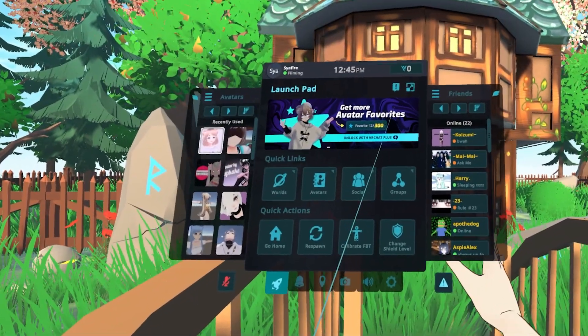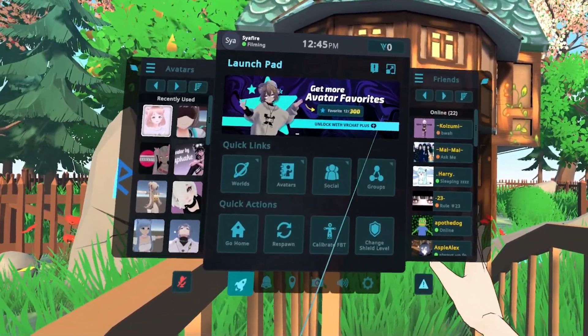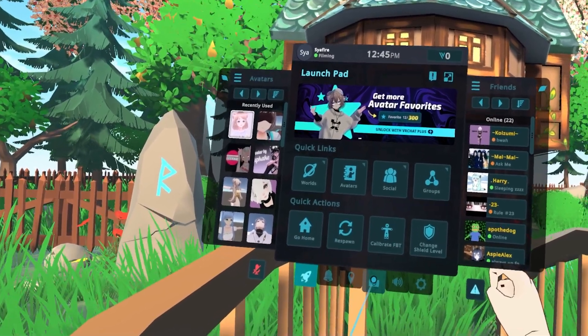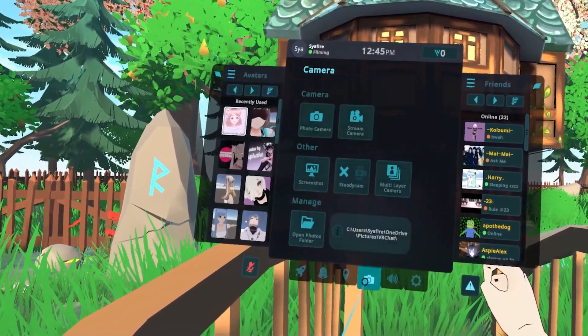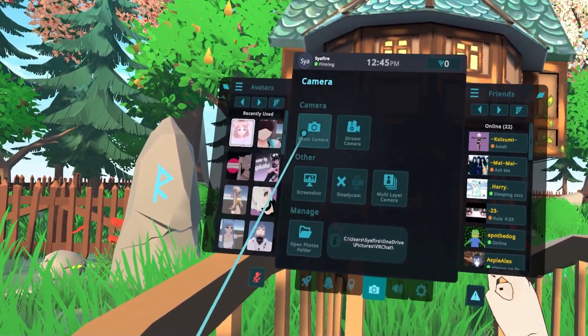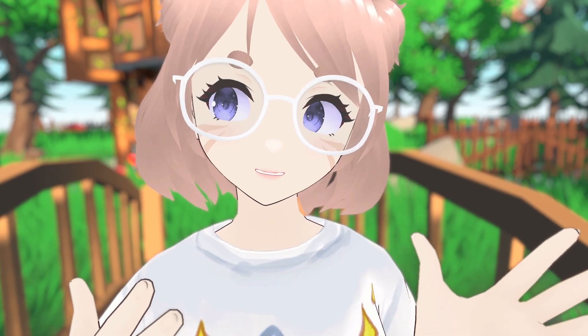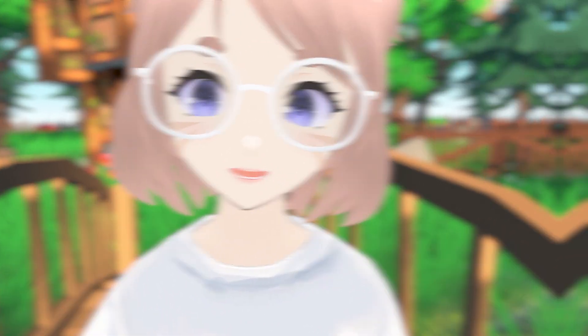Once you have VRChat up and running, you can navigate to your menu and click the little camera icon. You'll find a few different categories here. If your layout's a bit different, that might be because you're on desktop mode. Regardless, I'll be covering everything that's also on desktop — I'll be teaching you everything you need to know.